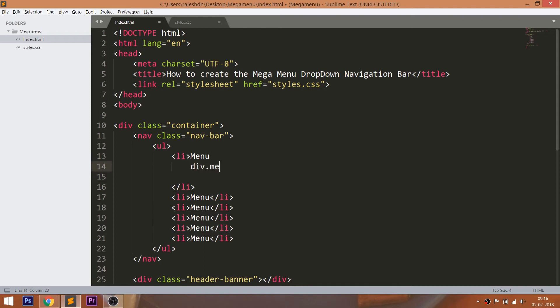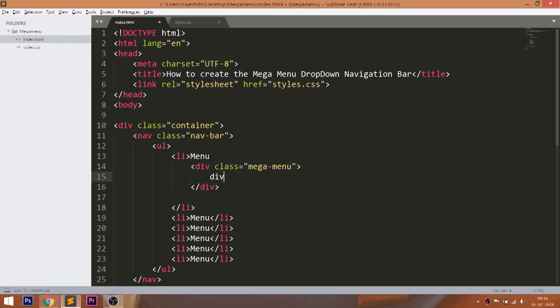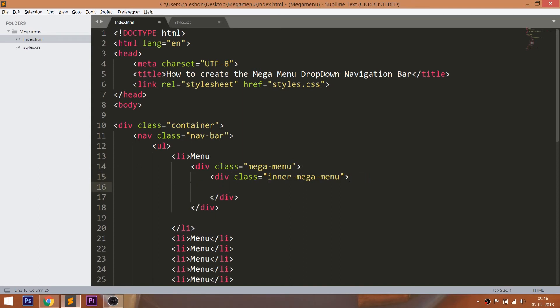Inside that, add the four inner mega menu divs with p tag elements.